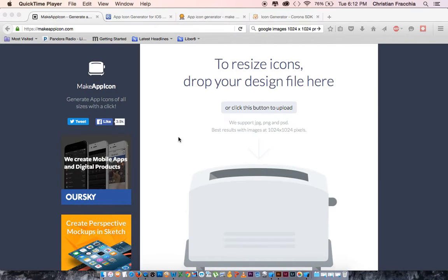Welcome to tutorial 7, creating apps with Xcode and Swift. This is a very short tutorial on how to upload your app icons, and I am using Xcode 7.1. I believe this is the same for Xcode 6, and it should also apply to Xcode 7.2.